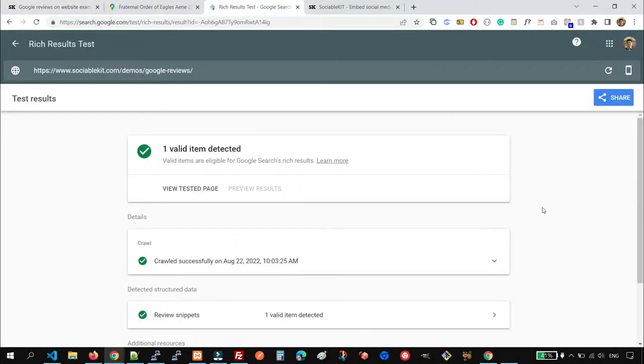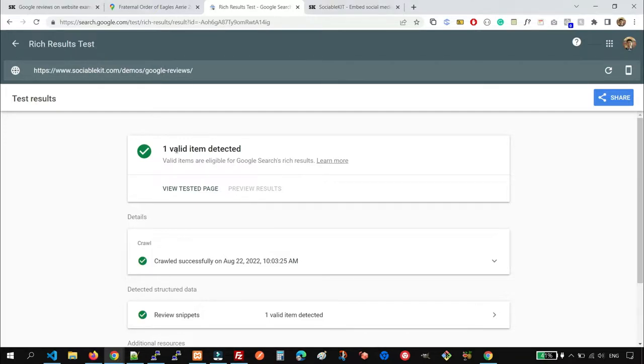If you're concerned about SEO, I tested the page with Google's Rich Results Tester, and it says that it is valid.